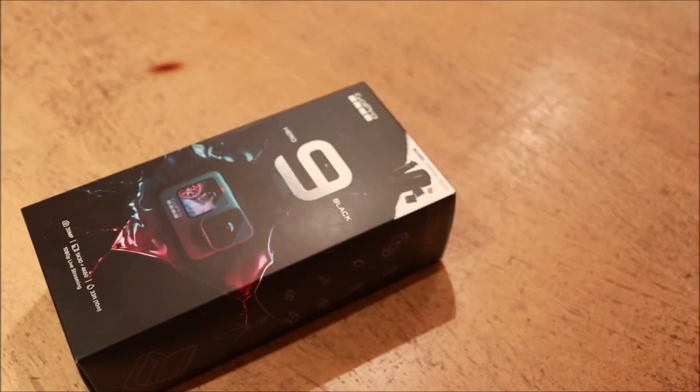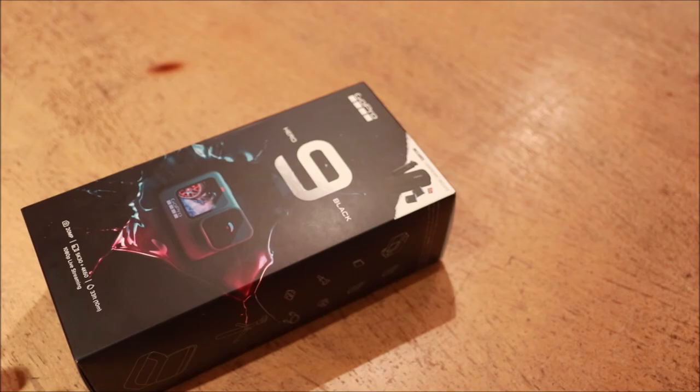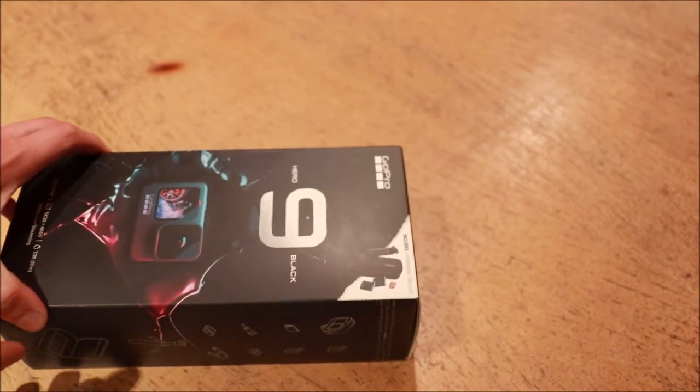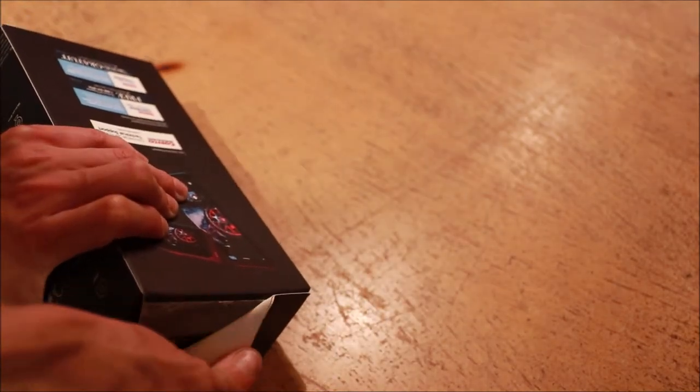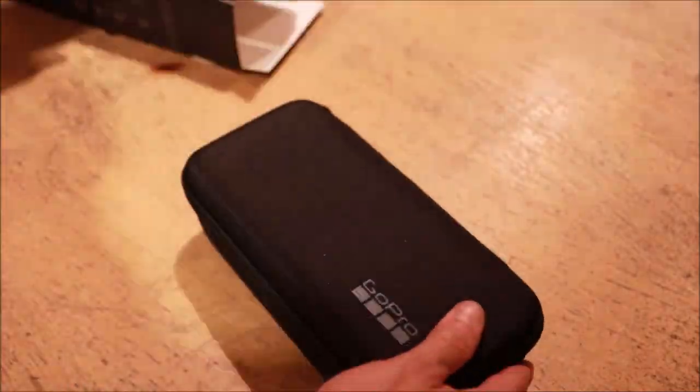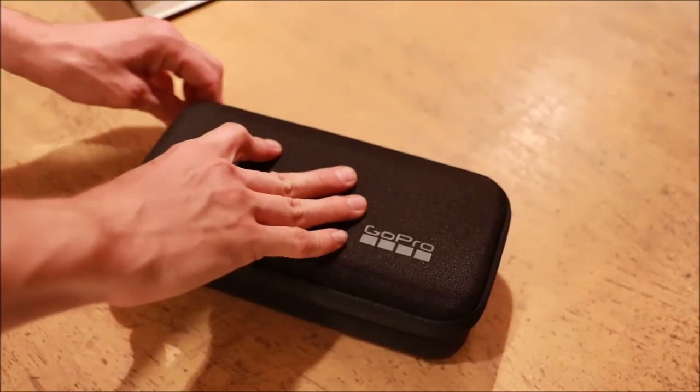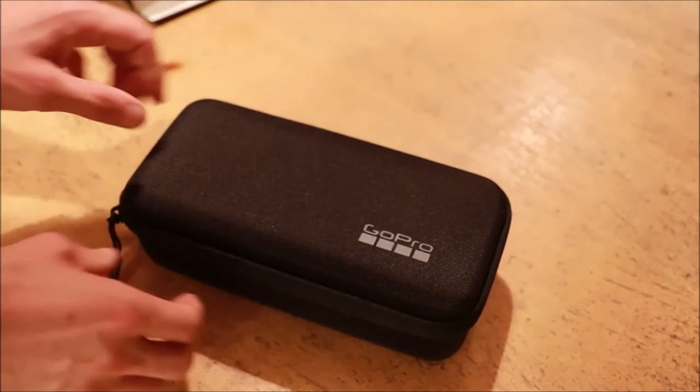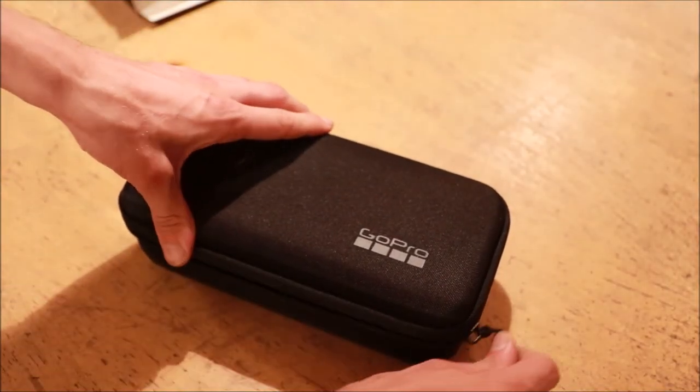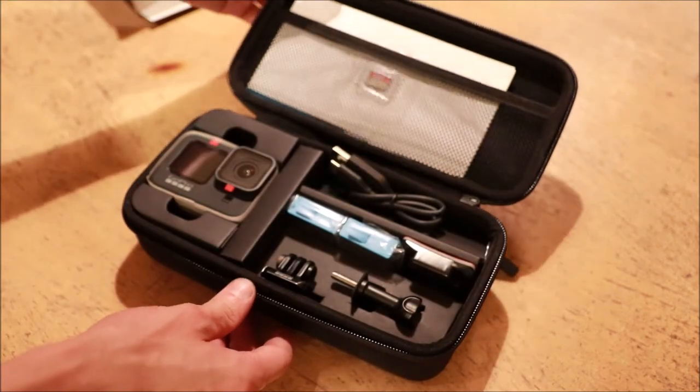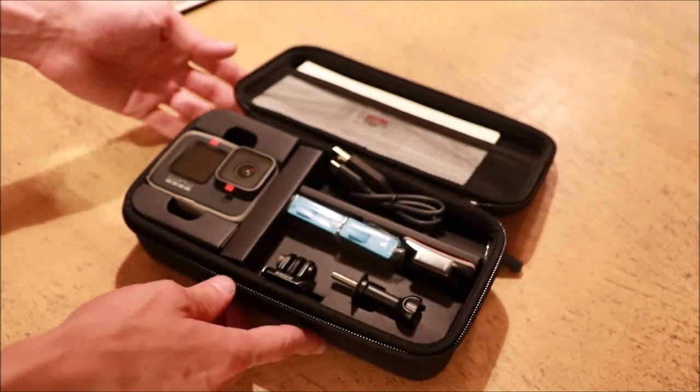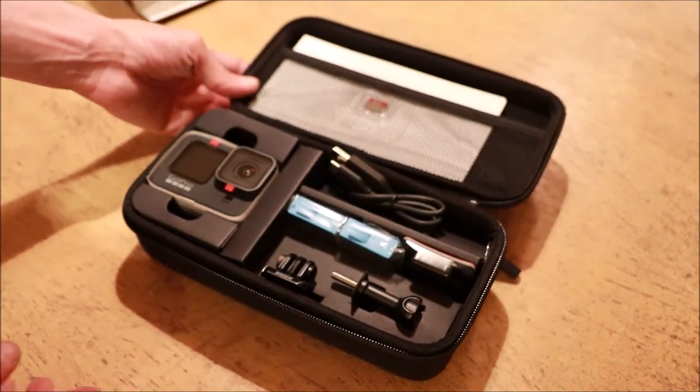So without further delay, let's go ahead and open up the box and see what we get in this kit. Unzipping the zipper. And here it is, the contents of the kit.